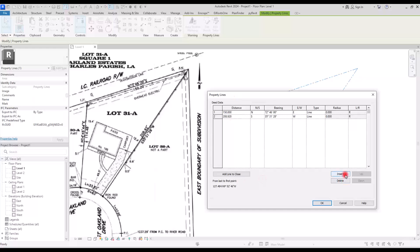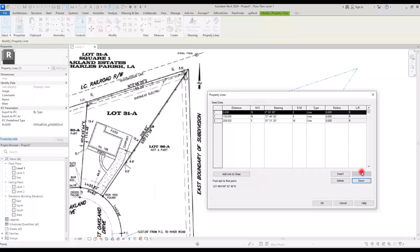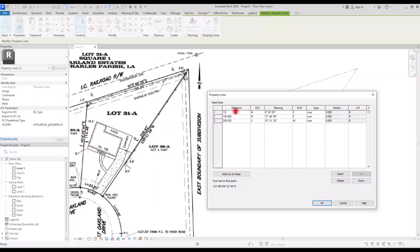Then I'm going to go to Edit Table again and insert another row. I'll move this one up and enter the information for this line. The distance is 114, we have North for the direction, and for the bearing I'm going to enter 4 degrees, 45, and 44, and then we have East. This is also a line type.